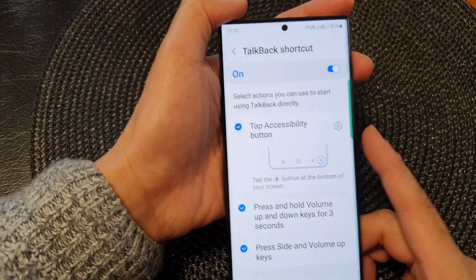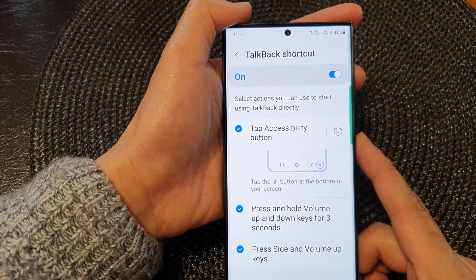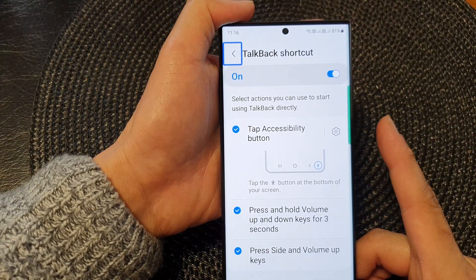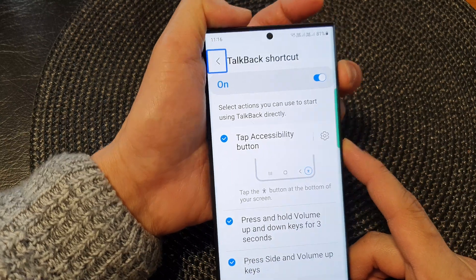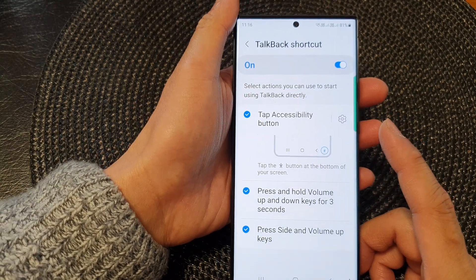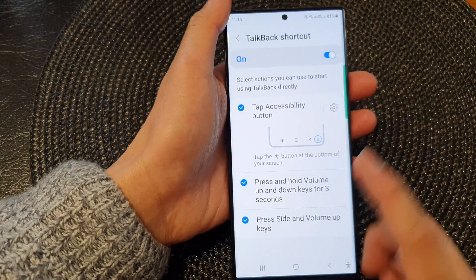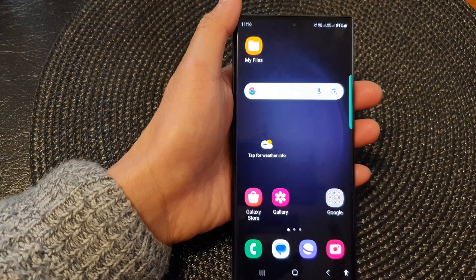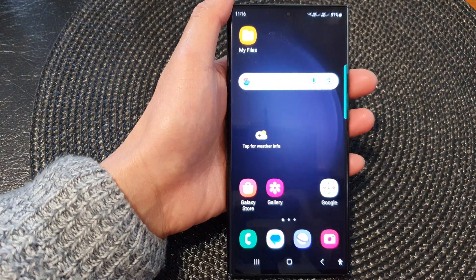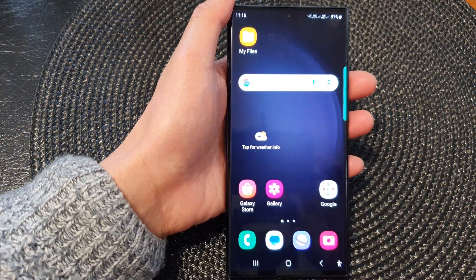Press both the side and volume up keys together to toggle TalkBack on or off. And that's it — thank you for watching this video. Please subscribe to my channel for more videos.